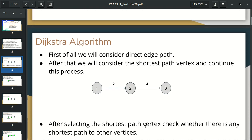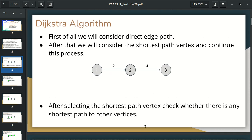What is the Dijkstra algorithm? First, we have a directed edge. We have a directed edge, and from that we can select a shortest path vertex. Then we check if there is a vertex with a smaller distance. So we can select the shortest path. If there is a small vertex, we can check the shortest path.